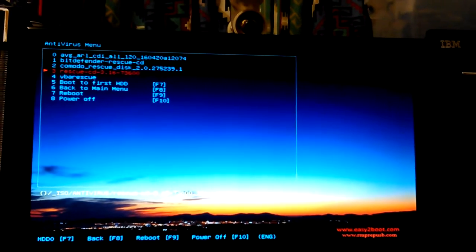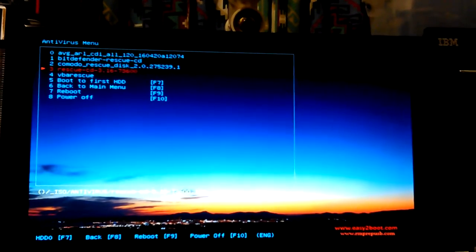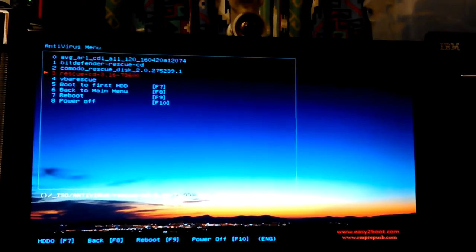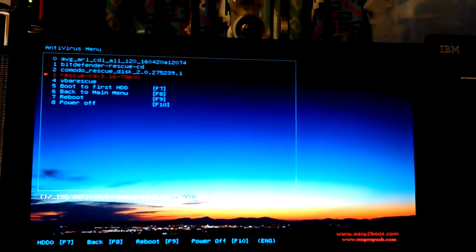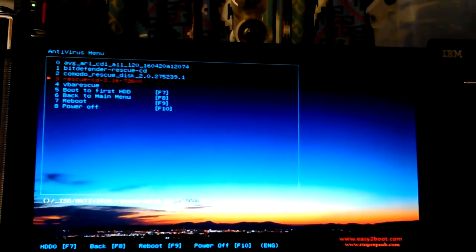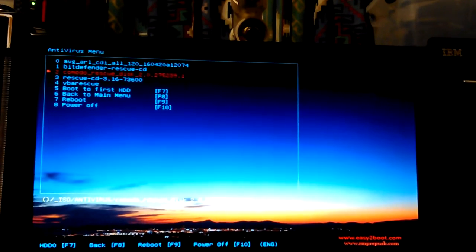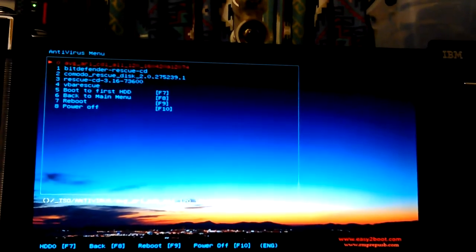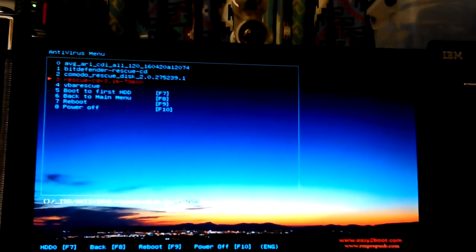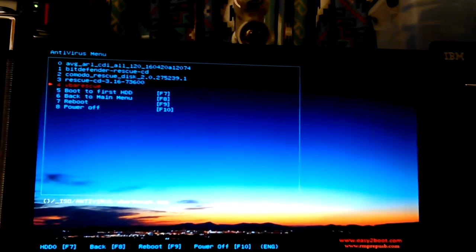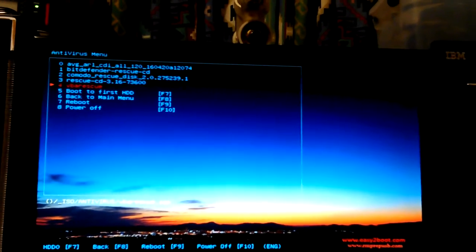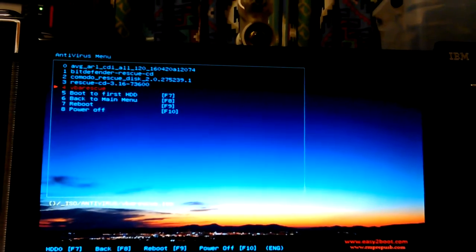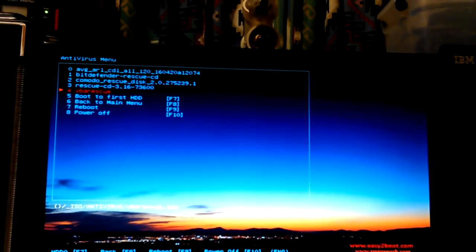I've already ran AVG rescue on their rescue CD. The actual name of the rescue disk is something else, it's not just rescue CD but I'm not gonna try it right now. I've already ran AVG, BitDefender was the last one I ran. I wanted to get them in here so that if I want to put this in other machines and scan them I'll have them.